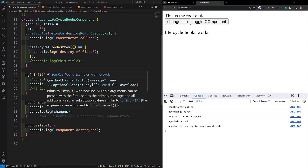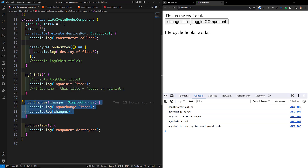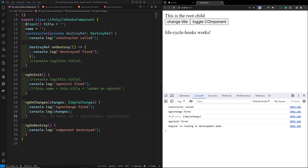ngDoCheck is a little bit different from ngOnChanges. ngOnChanges fires whenever an input has been changed, but ngDoCheck fires every time change detection is being triggered. You can use this lifecycle hook to manually check for state changes outside of Angular's normal change detection, or for manually updating the component state. However, this method runs very frequently and can significantly impact your page performance, so avoid defining this hook whenever possible — only use it when you have no alternative.